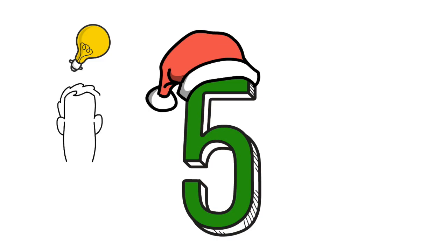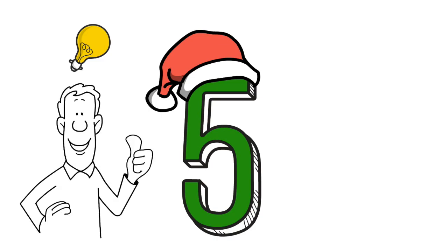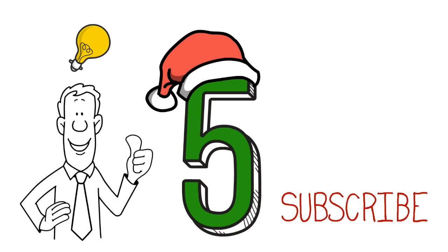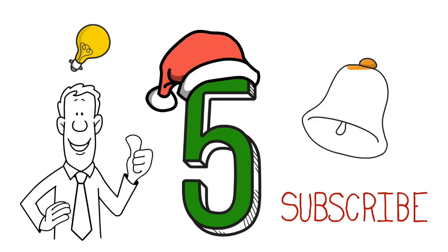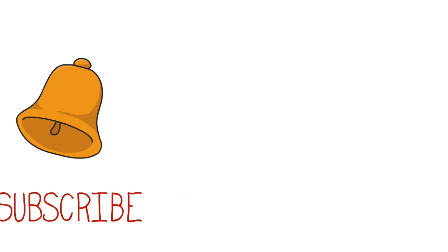And that's it. Five Christmas-related idioms. I hope you've learned something new and enjoyed this video. If you did, don't forget to give this video a thumbs up, subscribe for more exciting content, and ring the notification bell so you'll never miss an update. See you next time. Happy Holidays!